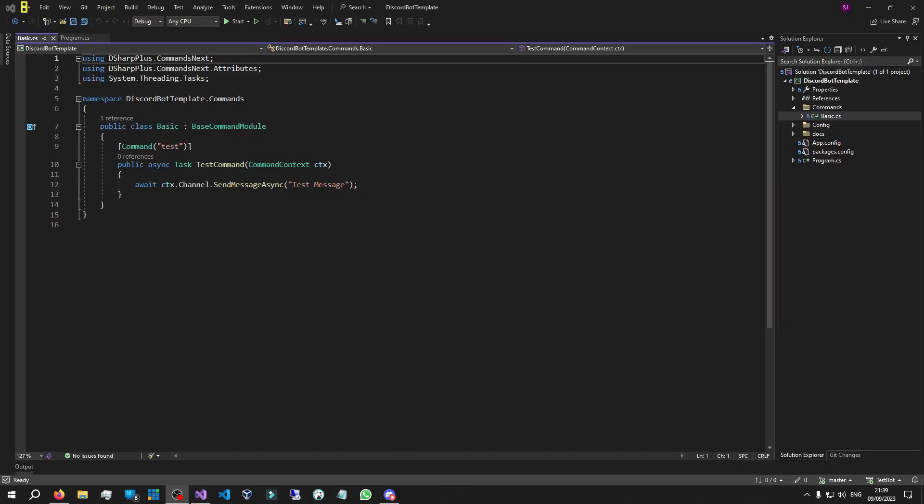Welcome back to another Discord bot episode. In the previous episode we had a look at interactivity and some basic interactivity features which allow users to interact with the bot. In this episode we're going to take that a bit further and look at event handlers in a Discord bot. This might seem like a new term but it's a very useful feature that automates a lot of things for you.